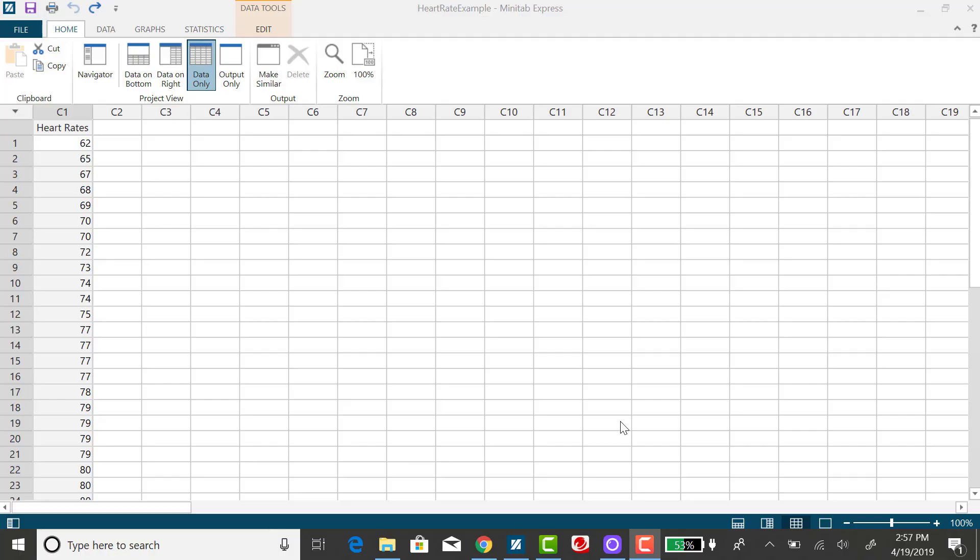I'm going to use Minitab Express to quickly convert a large dataset of raw scores to Z-scores. I'm using my heart rate data from previous examples, and I'd like to convert all of these to Z-scores or standard scores.